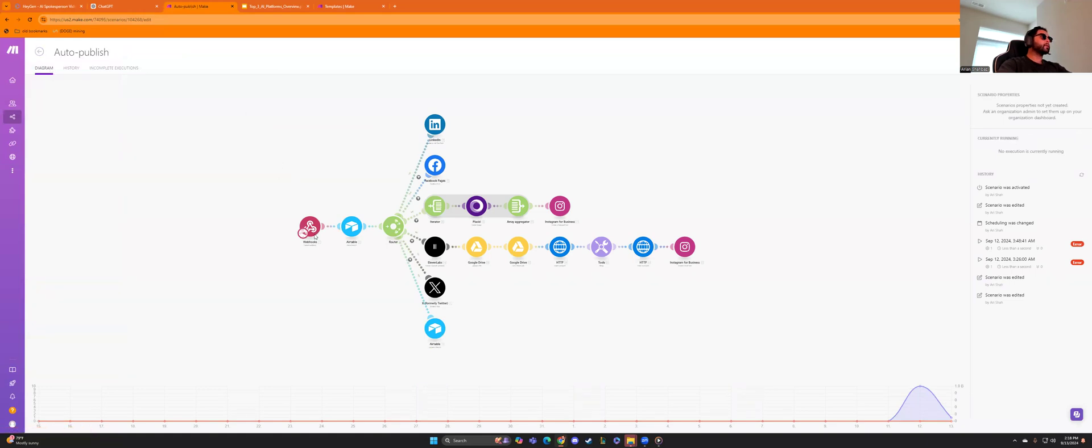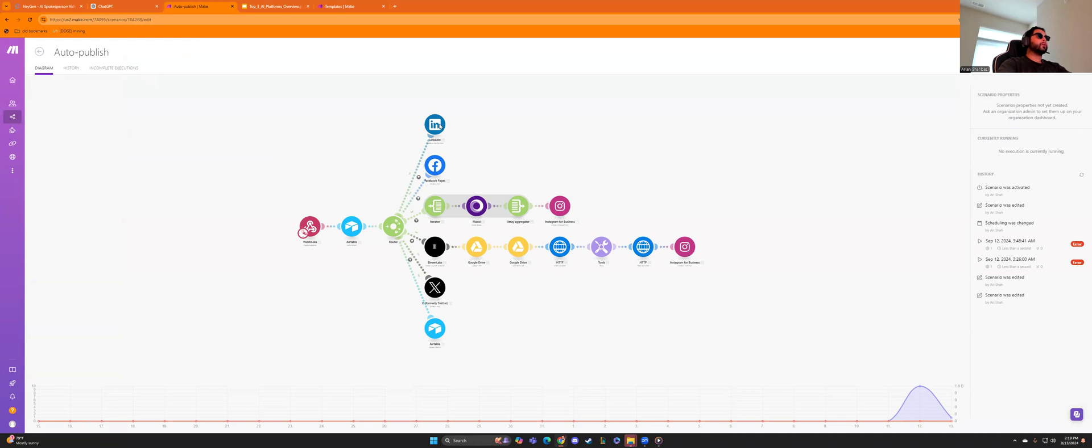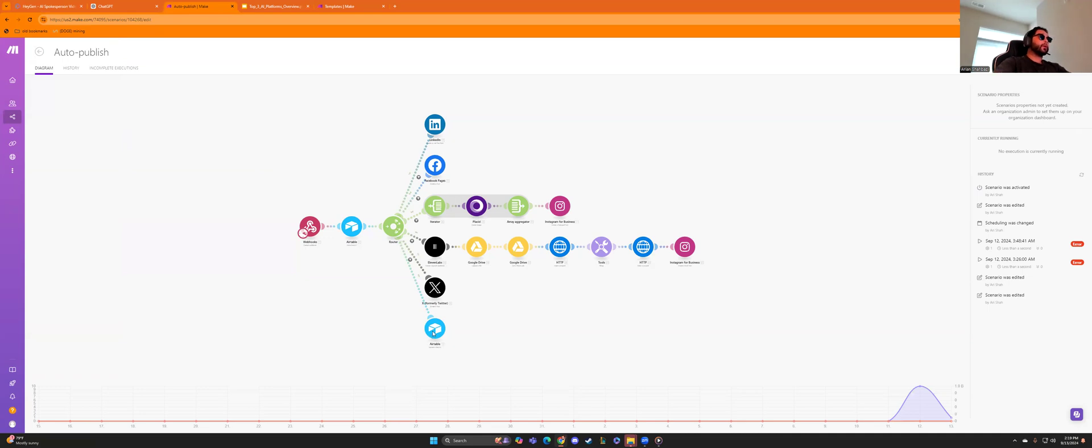And this is a web hook. So you need to create two scenarios here, but pretty much this will be our database air table. And then you'll have a router here and it's going to send out a, send it to LinkedIn, send it to Facebook, an iterator, 11 labs, which is an AI video editing voice platform, Twitter, and another air table.